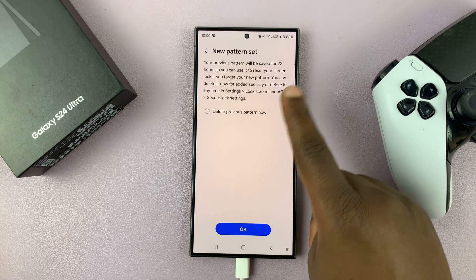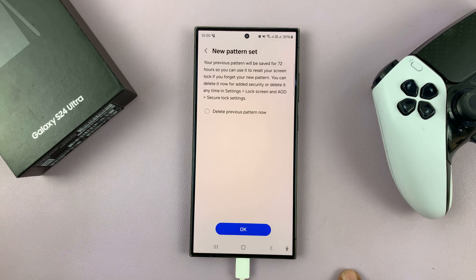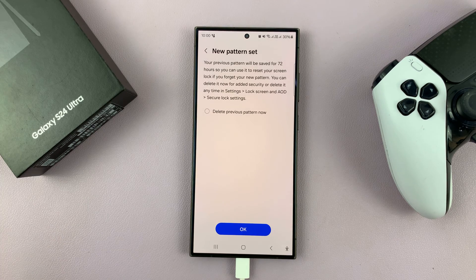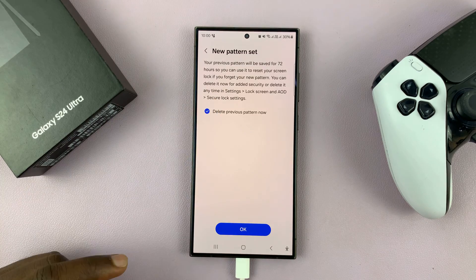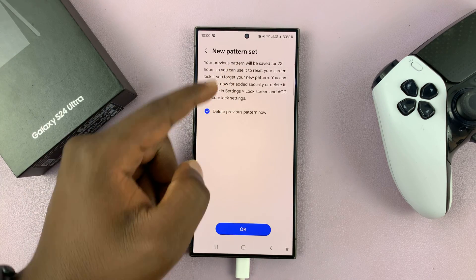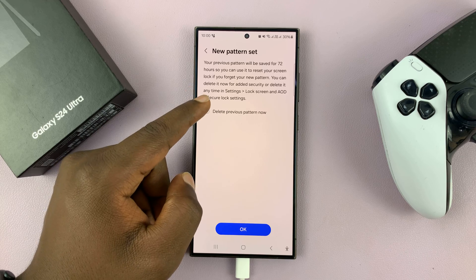It's going to say new pattern — your previous pattern will be saved for 72 hours, so you can use it to reset your screen lock if you forget your new pattern, which is good. Now if you want to delete your previous pattern right now you can tap on that, or if you want to keep it, you can just uncheck that, depending on what you want.